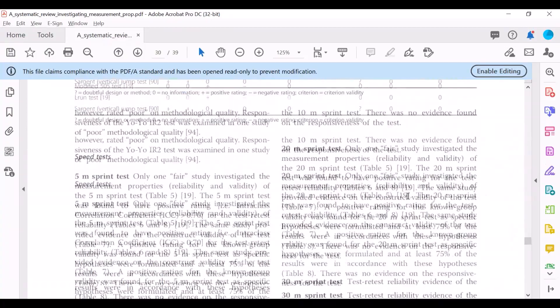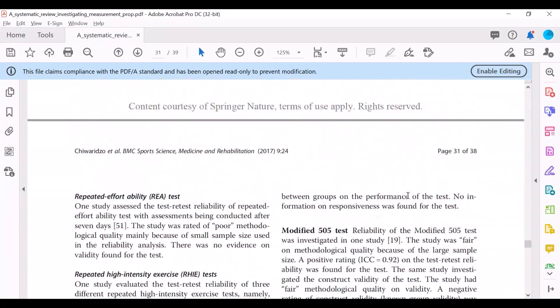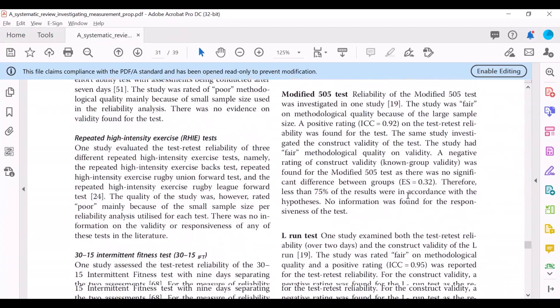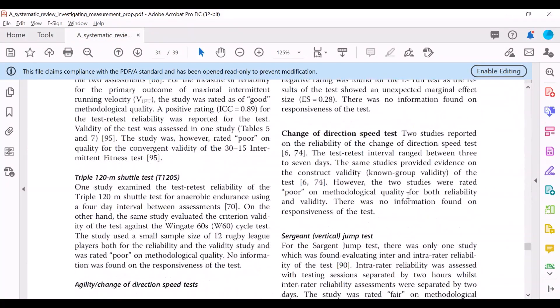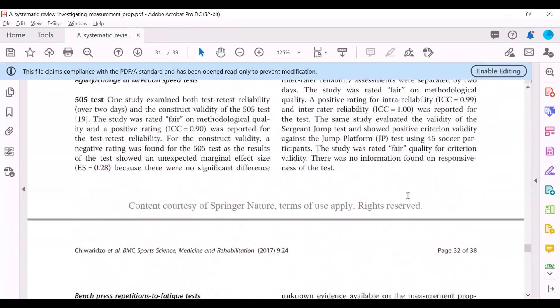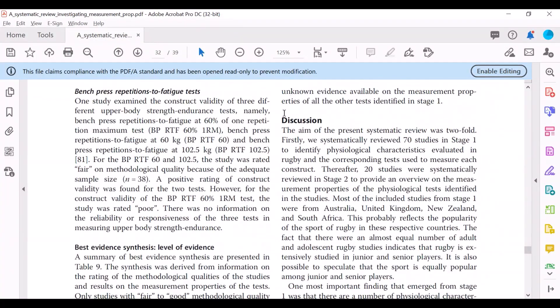In the discussion, the researchers give you a very good overview and interpretation of the results. So that's where you get a piece of the researcher's mind.